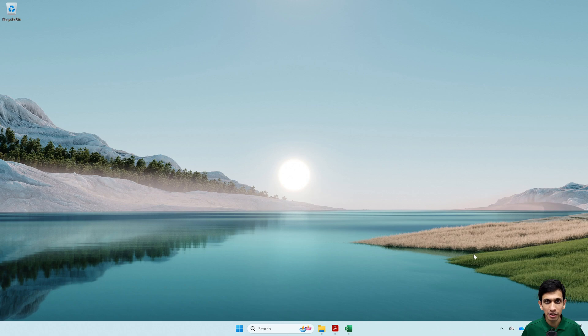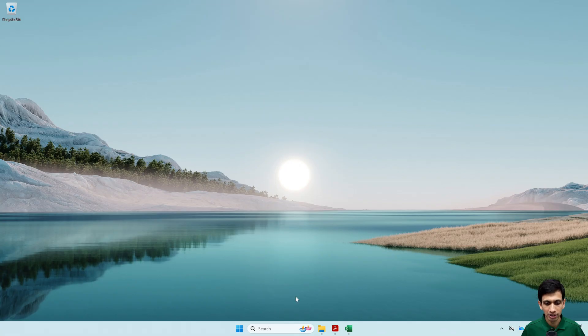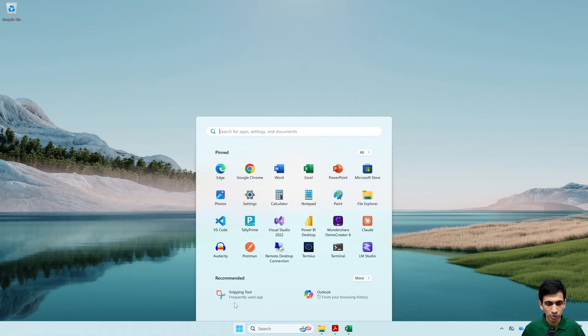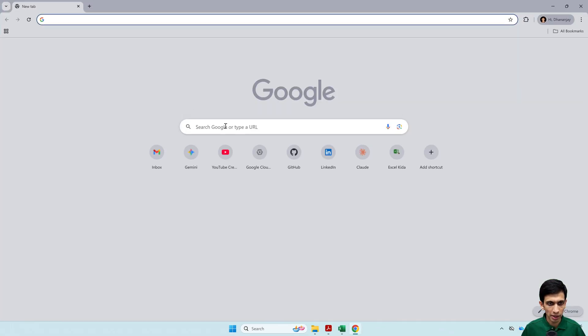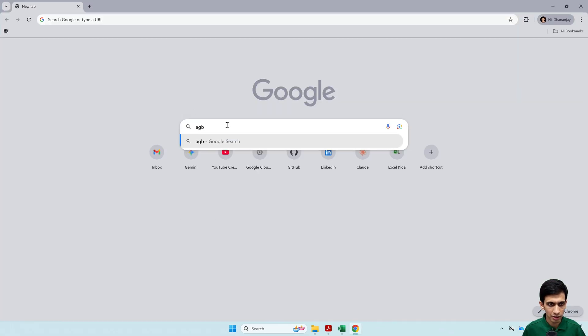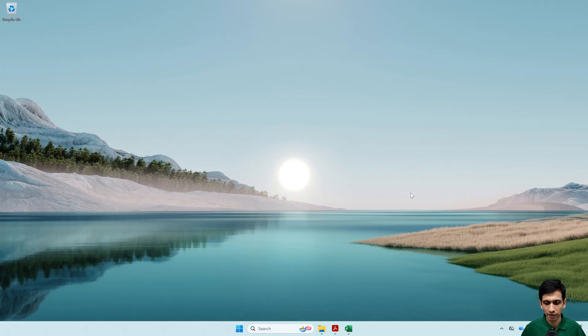let me disconnect from my WiFi, so I will go here and turn off my connection with WiFi. Let's check. So let me go to Chrome and try to search anything, no internet. So we are successfully disconnected.